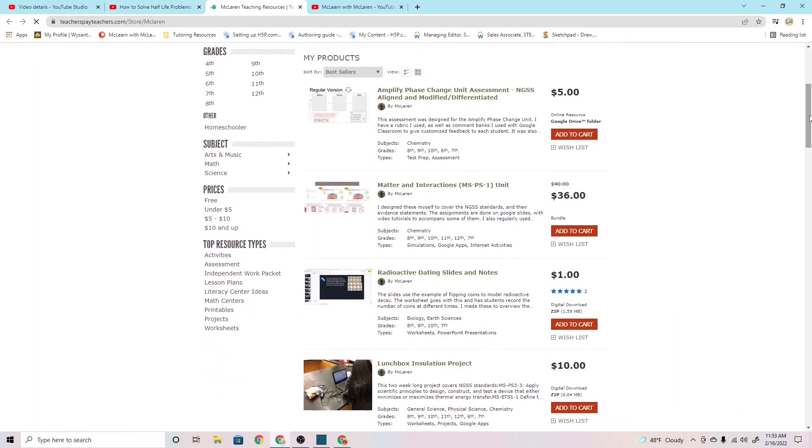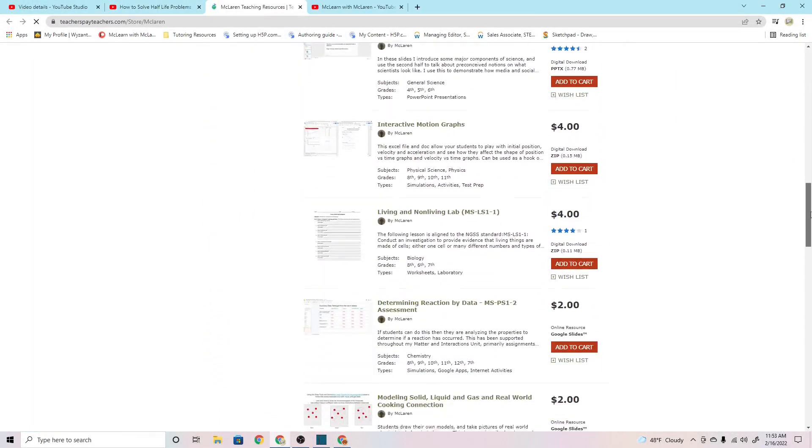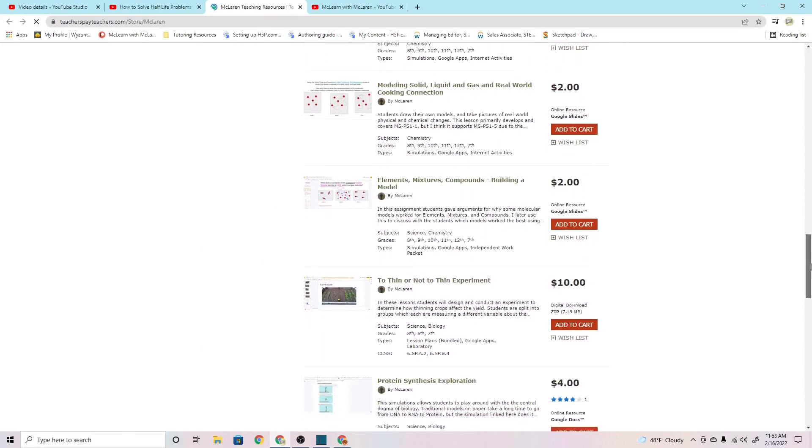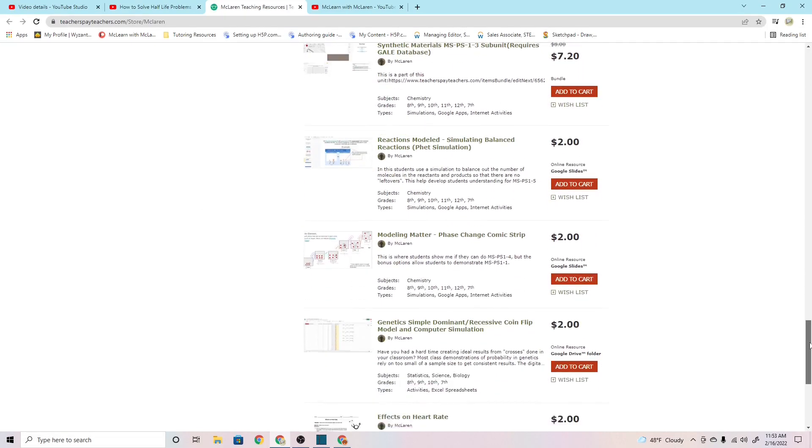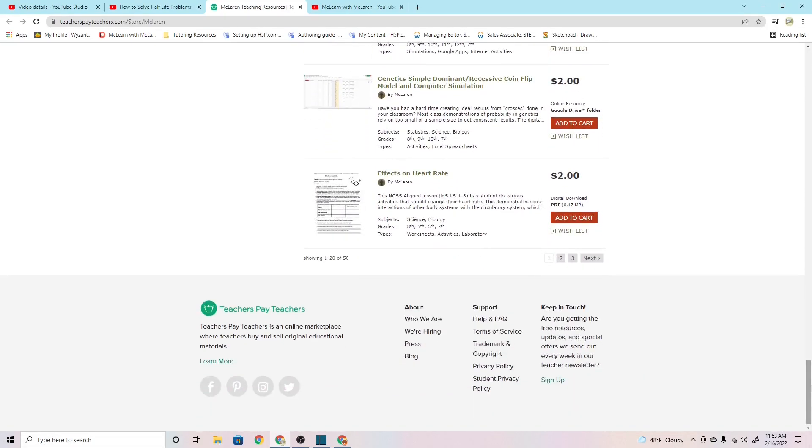And then I also have my Teachers Pay Teachers, which has some old lessons that I made from when I used to be a teacher. I may be adding to that. Thank you for spending your time with me. I hope that you McLearned something.